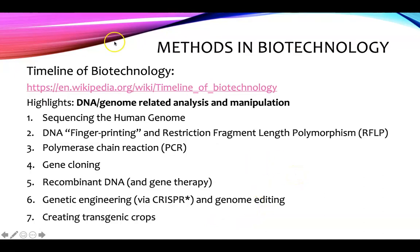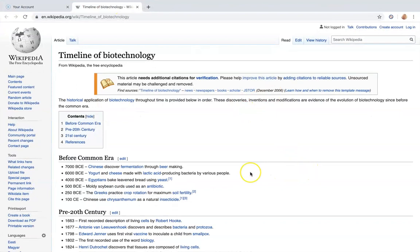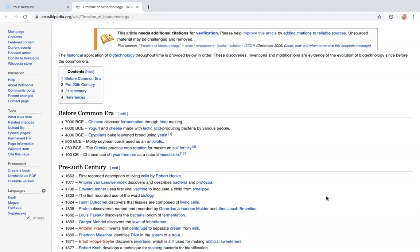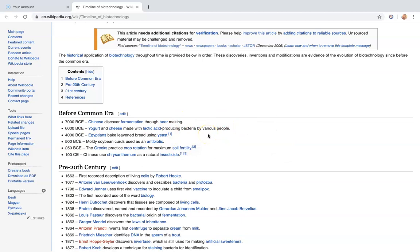If you take a look at Wikipedia, what we can consider genetic manipulation has actually been going on for thousands of years. CE stands for Common Era and BCE is Before the Common Era — Common Era used to be called AD, referring to the birth of Christ. These dates go back thousands of years: 7,000 BCE, the Chinese discovered fermentation through beer making.